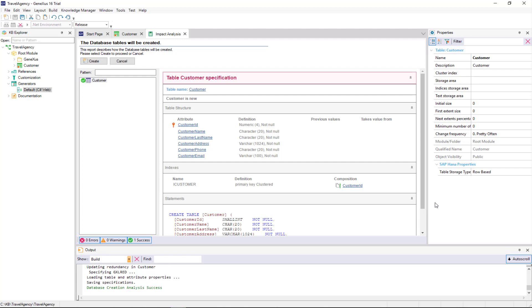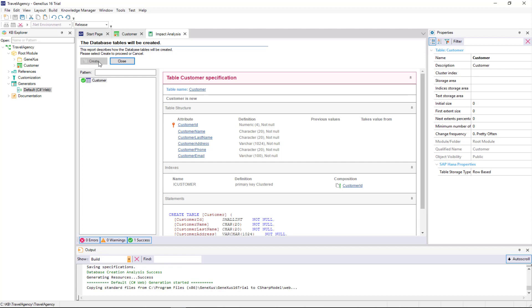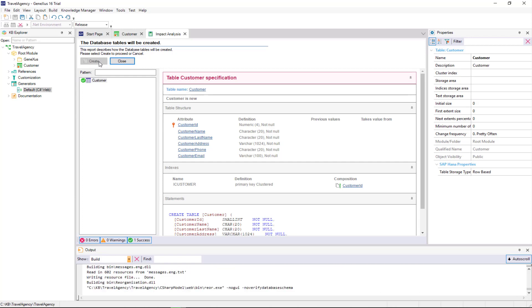Since we agreed to have this table created with this definition in the database, we click on the Create button. GeneXus starts to create the necessary programs to create the database, which didn't exist, and the Customer table with this structure in the database. Next, GeneXus executes those programs, and the database is created.